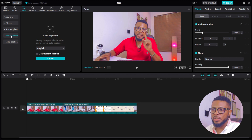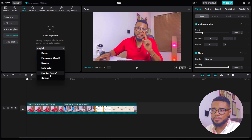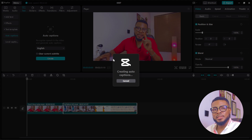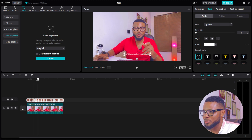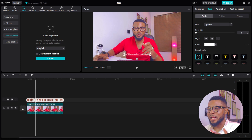To use auto captions, click on 'Auto Captions' and then select the language you want — they have quite a number of languages: Japanese, Korean, Portuguese, Russian, Indonesian, Spanish, and German. For this tutorial, we'll use English. Click on 'Create' and it will take its time and create the captions automatically. Now it has done captioning and, as you can see, it captioned it pretty well. You can now start stylizing the captions.